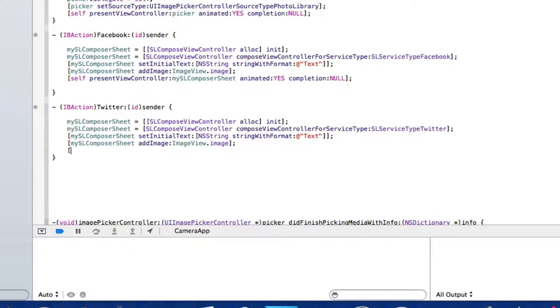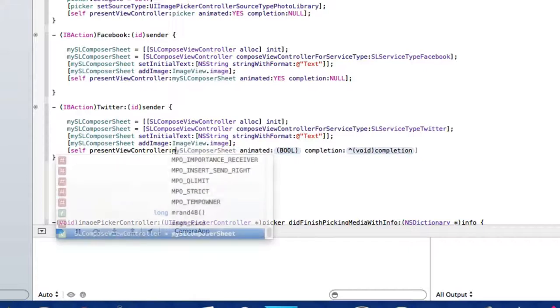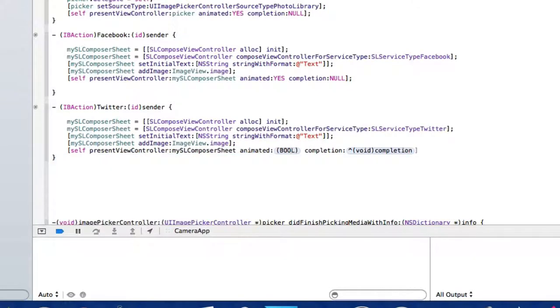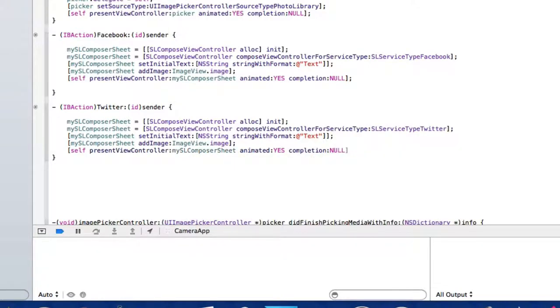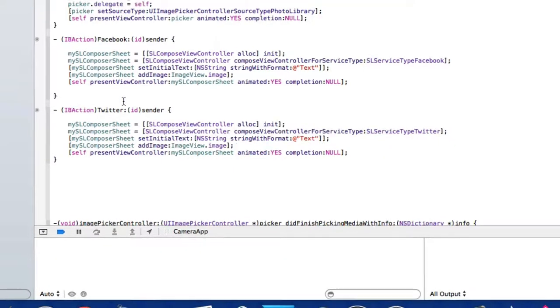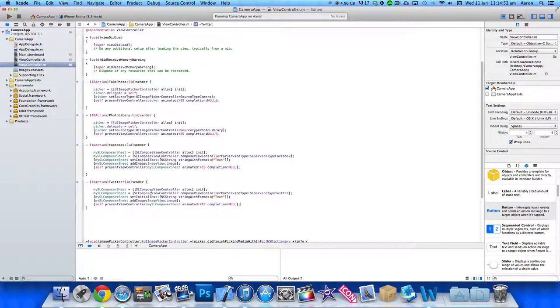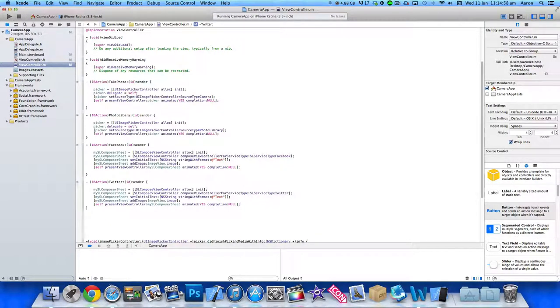Finally we do: [self presentViewController:mySLComposeSheet animated:YES completion:NULL]; with bracket and semicolon. Now as we've already linked our button up to our action, we can simply go straight to build and run on the simulator and see this working in its full glory.